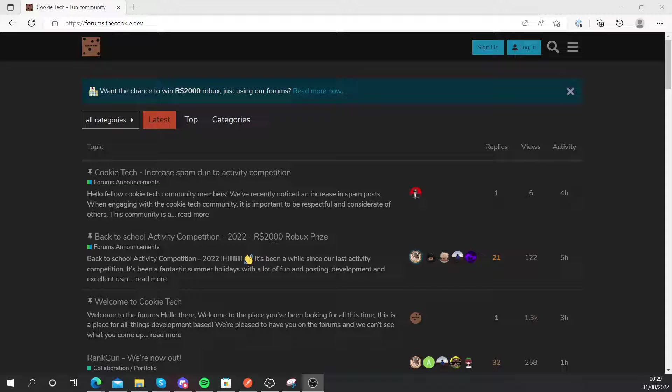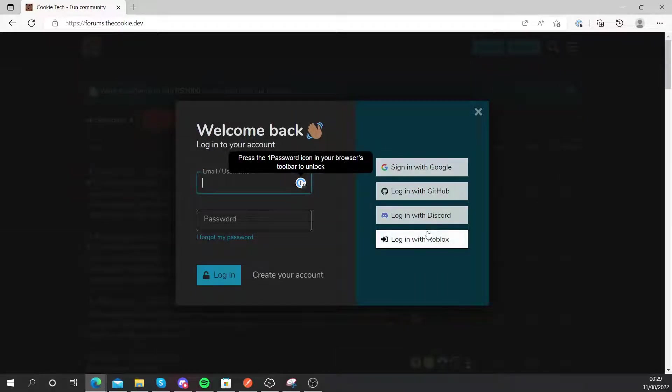So here we are on the forums, and as you can see if we head to login, we have the option for login with Roblox.